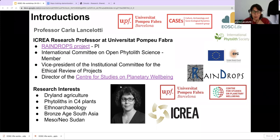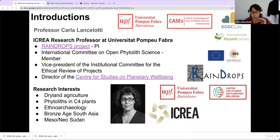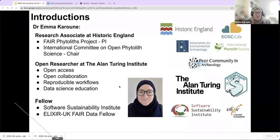Probably many of you know me already. For those who don't, I'm Carla Lancelotti. I'm a research professor at Universitat Pompeu Fabra in Barcelona. I've been working with phytoliths since my PhD, for a long time now, and I'm also part of the International Committee for Phytolith Open Research with Emma. And I'm Emma Karoon. I work at Historic England and also the Alan Turing Institute as a researcher, particularly focused on phytoliths and open research.